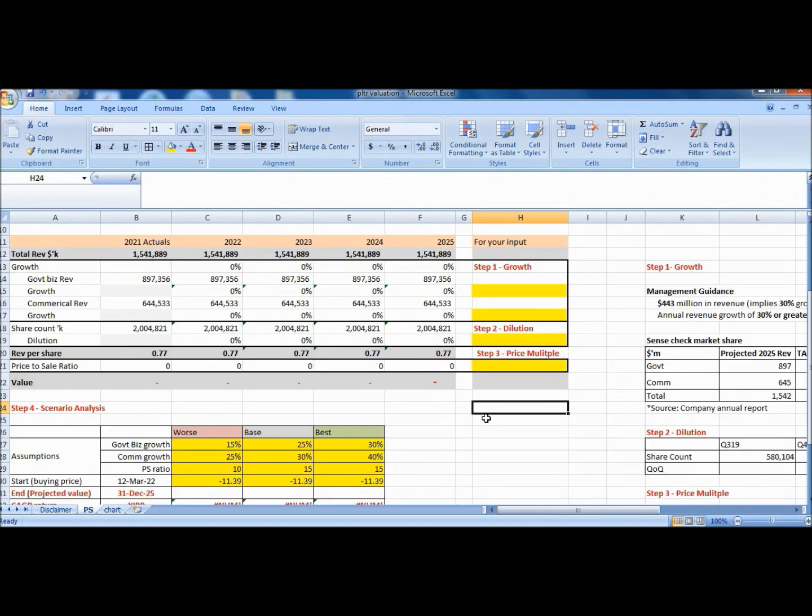This depends on your investing horizon and you can tweak the model accordingly as you see fit. I have put the link to the C valuation model in the description below if you're keen to check it out.